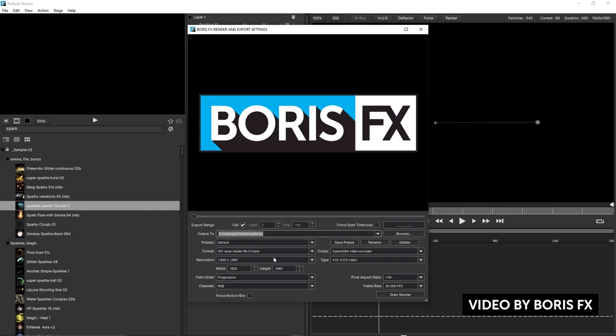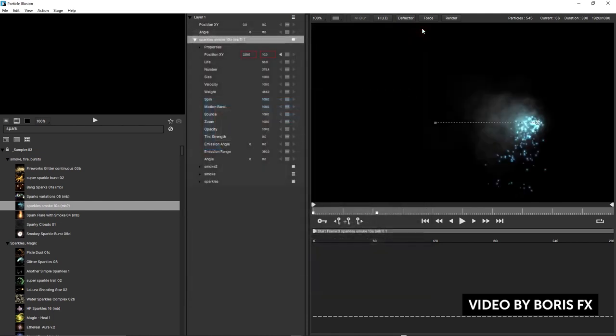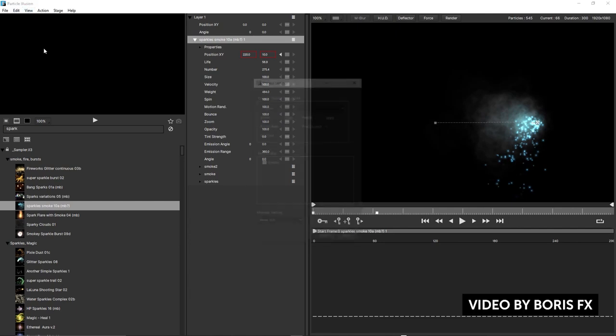This series is taught by none other than John Dickinson. The standalone version is free, easy to use, and is a particle generator with a ton of presets. If you want to use it with host application integration like After Effects, you need to purchase it separately. It's still a very good tool to get into the world of particles, especially if you're not super knowledgeable in After Effects or don't have another 3D application.